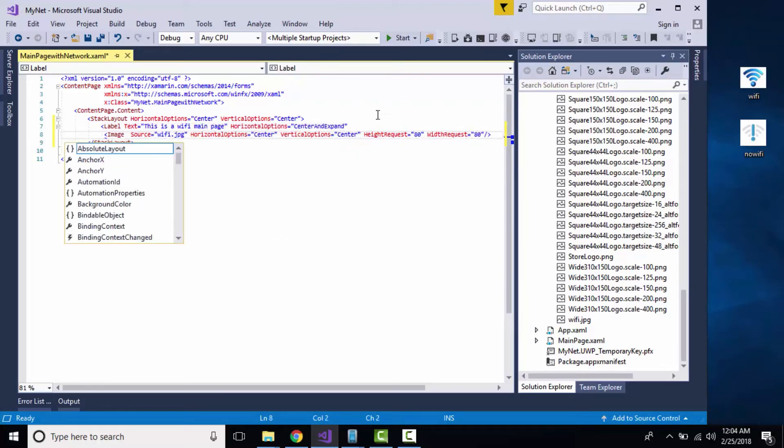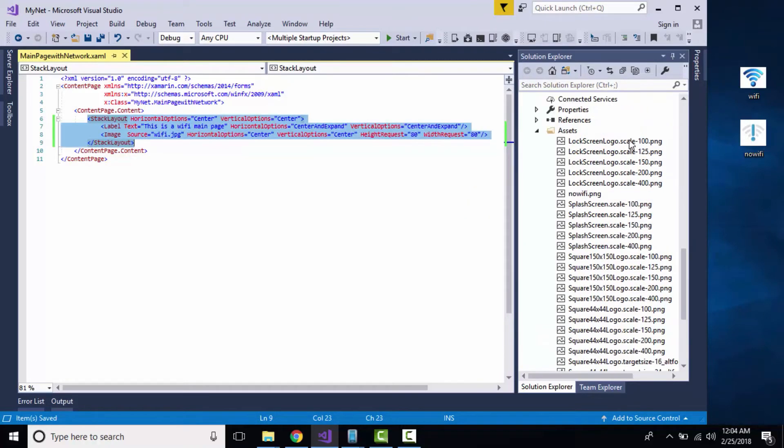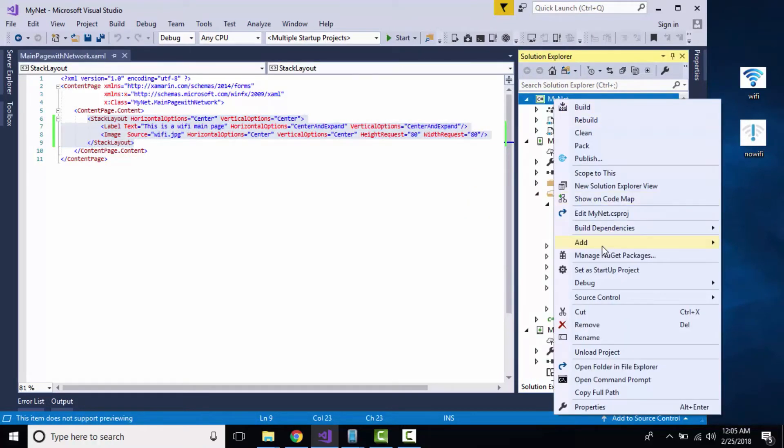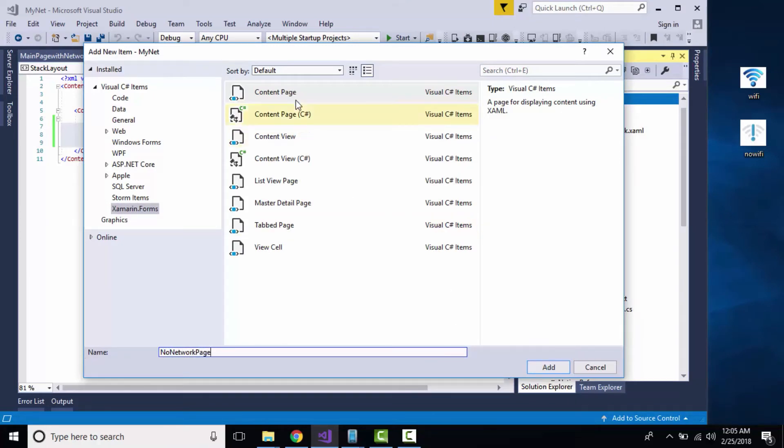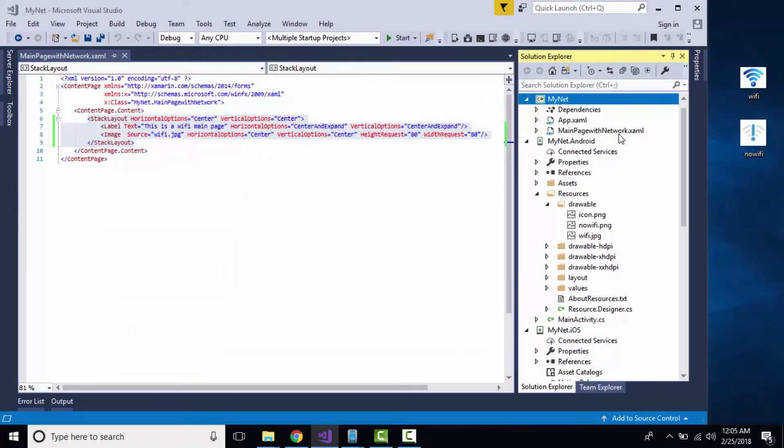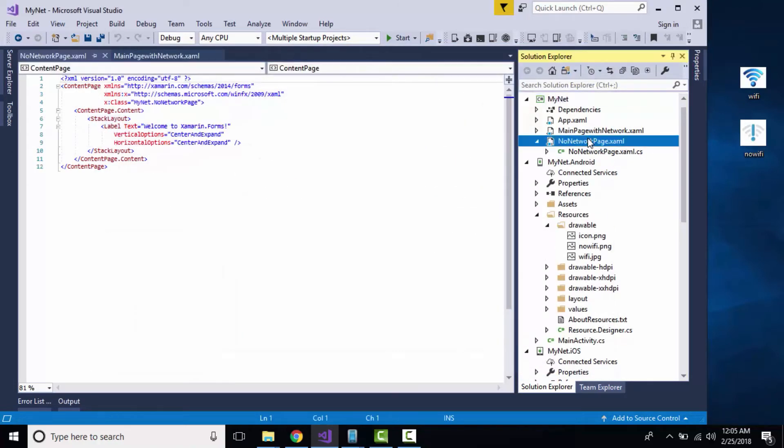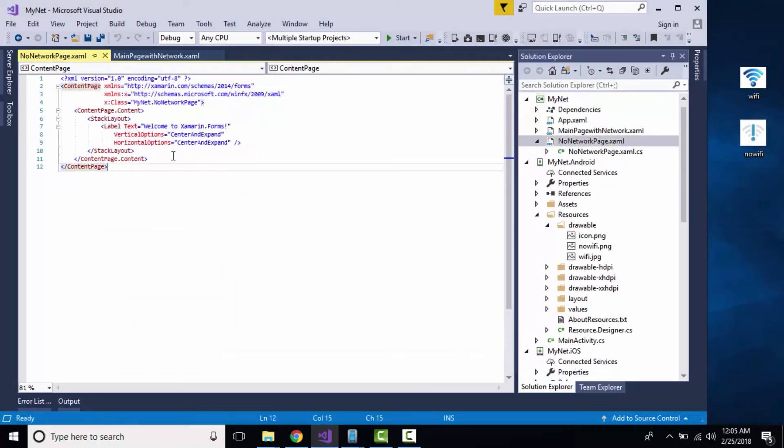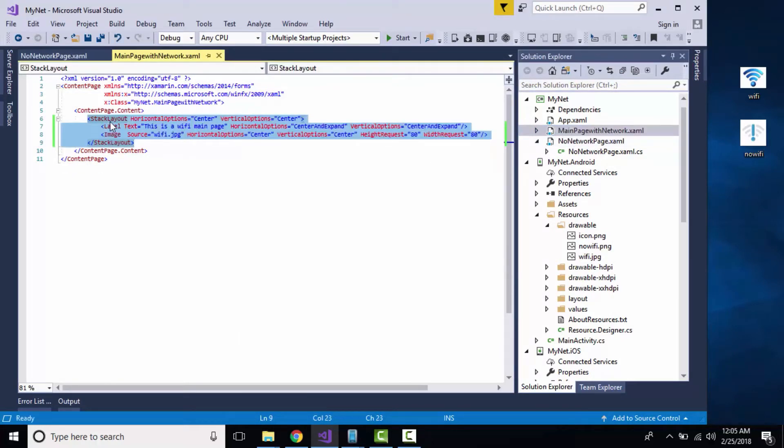Now let us place a label above my image so we can identify which page it is. Now let us create a No Network page which will be redirected when there is no connection, that is our mobile as well as Wi-Fi connection. I'll give it a name as NoNetworkPage, selecting a content page.